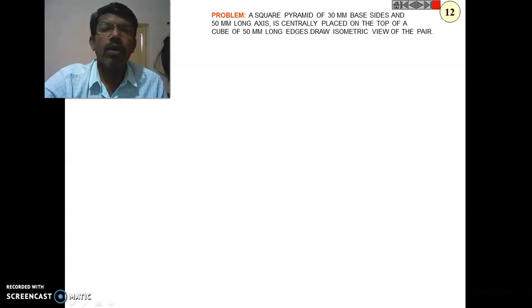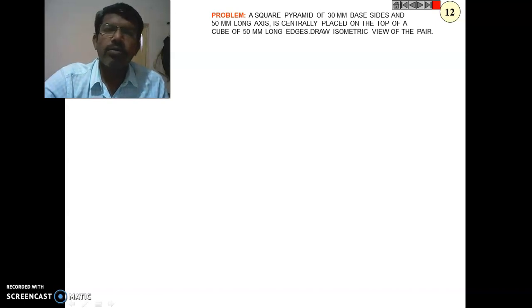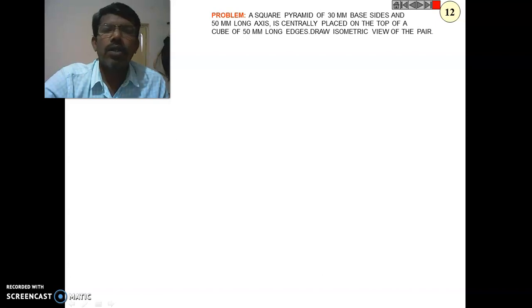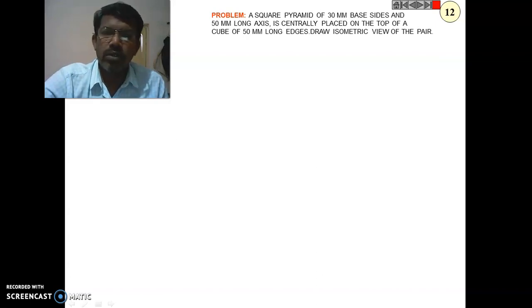Good morning. Today we are going to see how to construct an isometric view without giving an orthographic view.